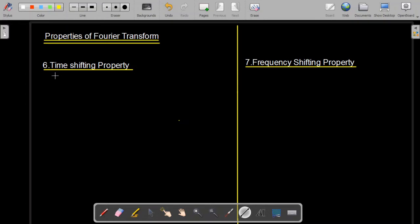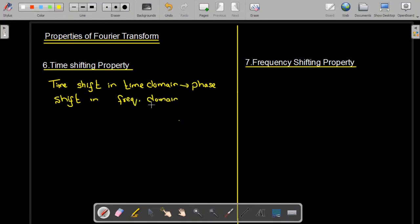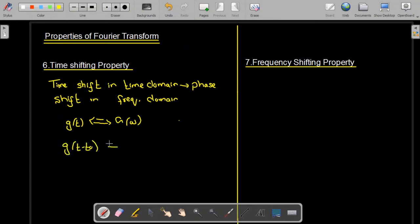The time shifting property states that a time shift in the time domain is going to result in a phase shift in the frequency domain. So it means that if we have a signal g(t) and we take its Fourier transform we get G(ω), and if we have a delayed version of the signal g(t − t₀), then the Fourier transform of this signal is going to be G(ω) multiplied by e^(−jωt₀).